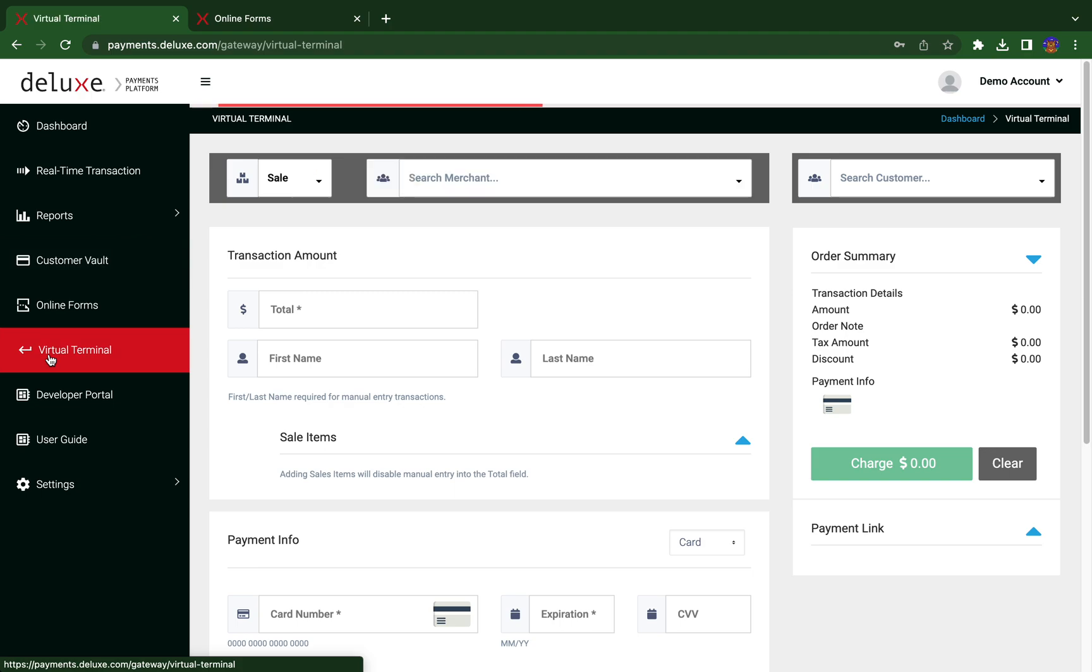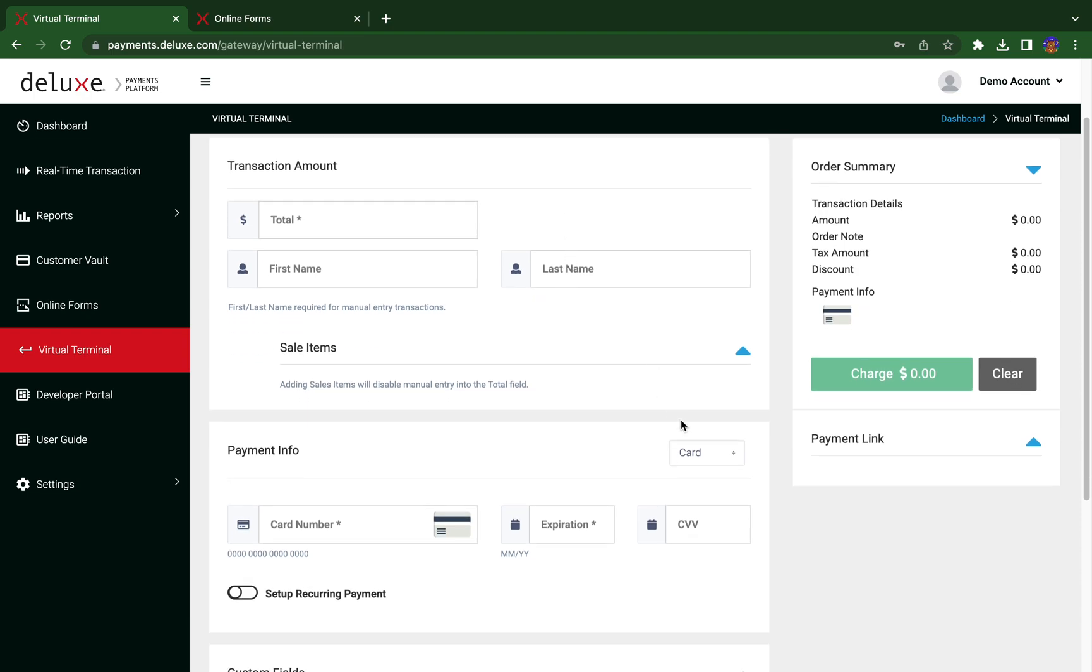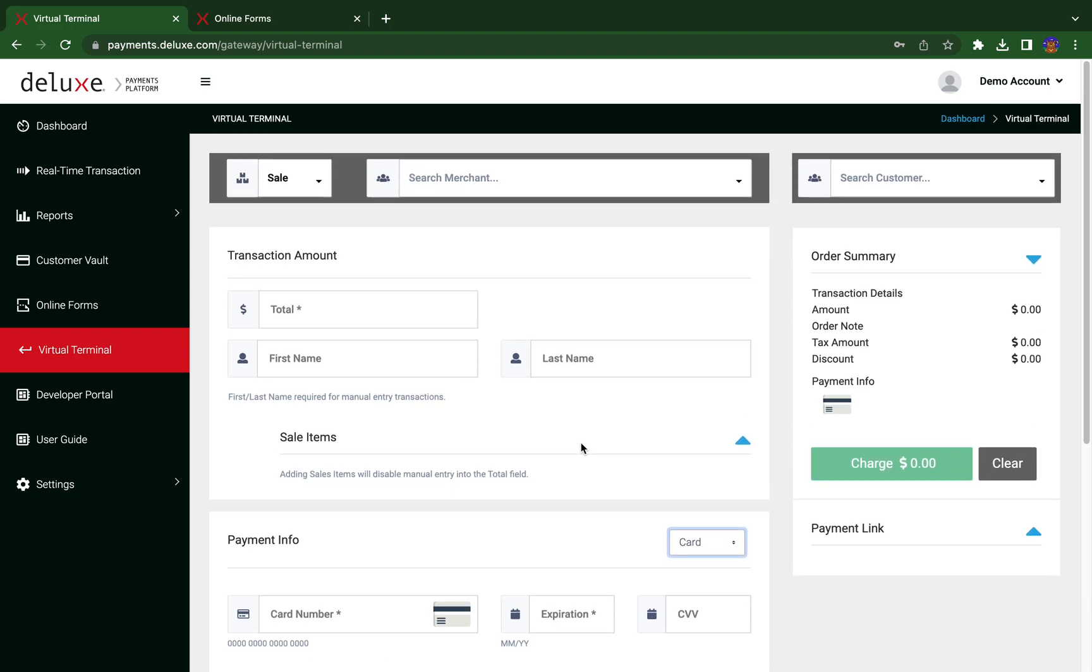The virtual terminal is a quick and easy tool to accept card or bank payments instantly on your DPP account for a new customer or an existing customer using their customer vault.